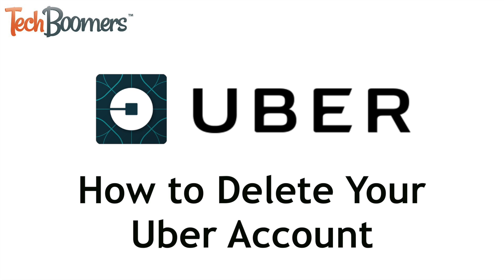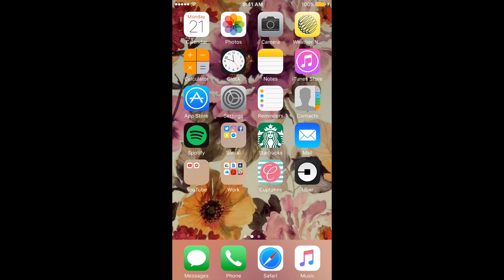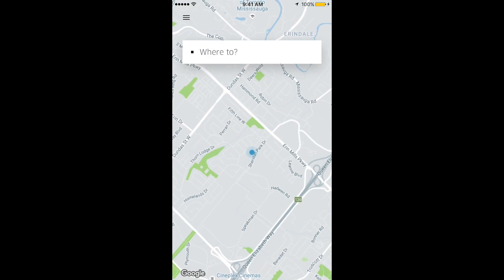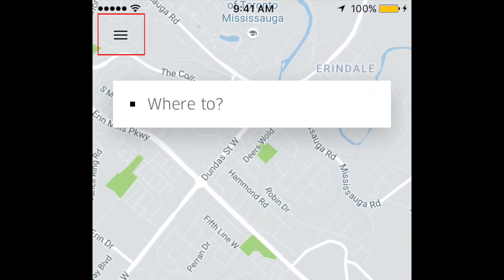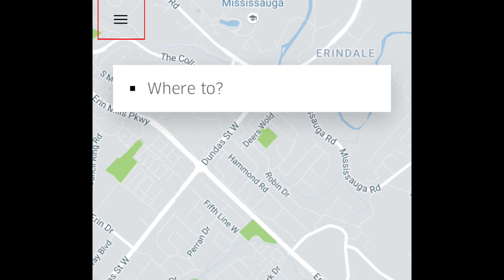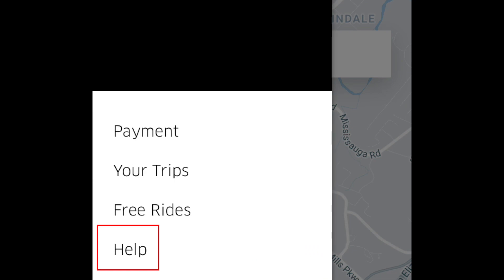Let's get started. Begin by opening up the Uber app on your mobile device. Tap the button in the top left corner to open the main menu, then tap Help.